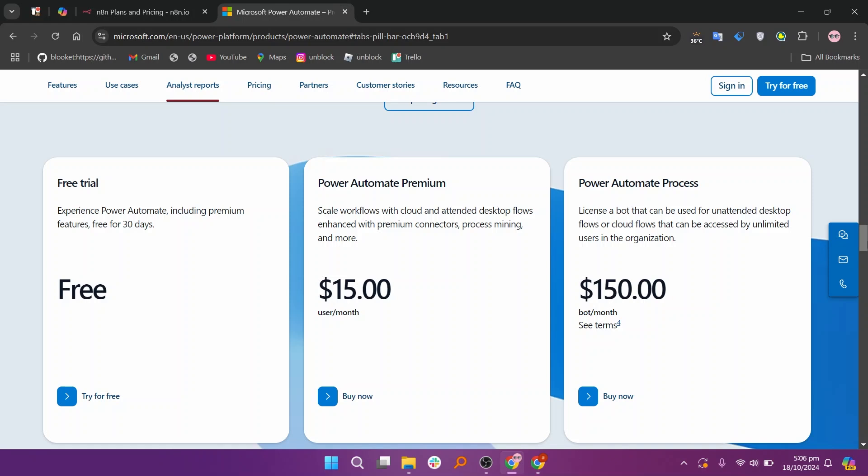Power Automate offers several pricing plans, including a free plan, a Power Automate Premium plan at $15, and a Power Automate Process plan at $150.